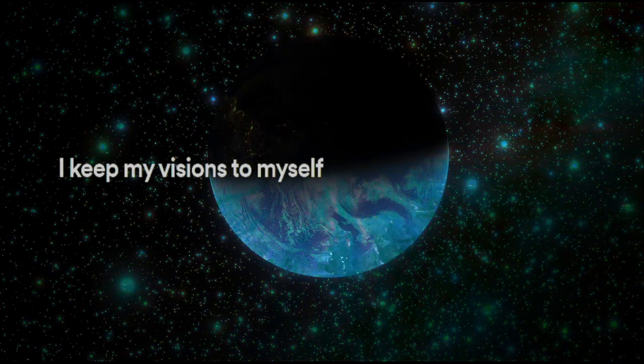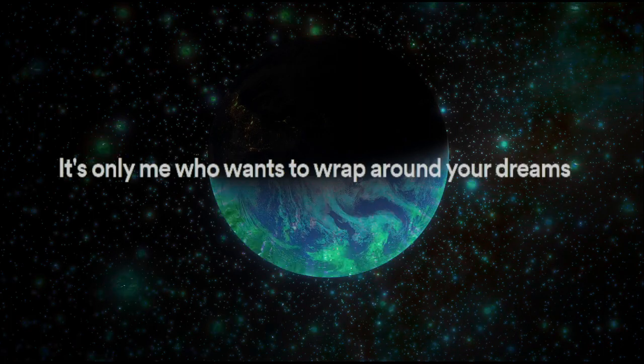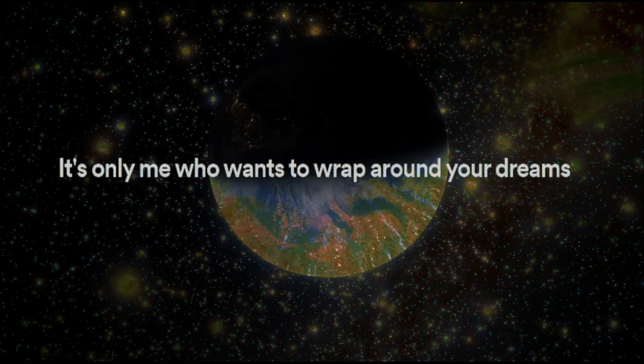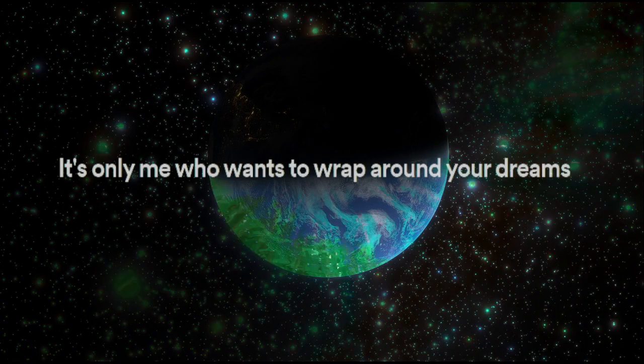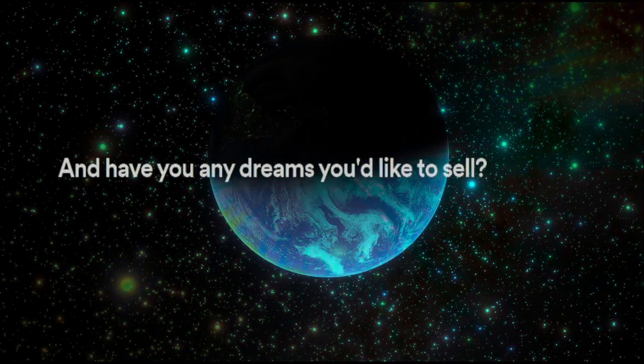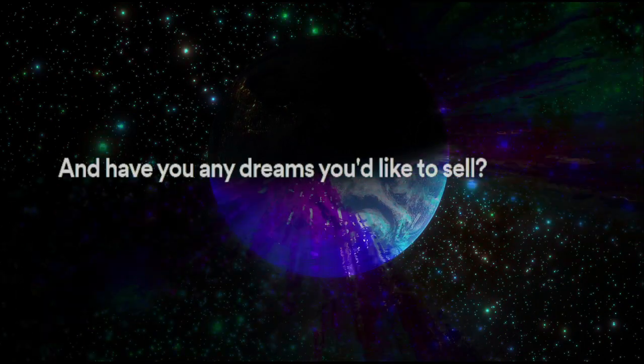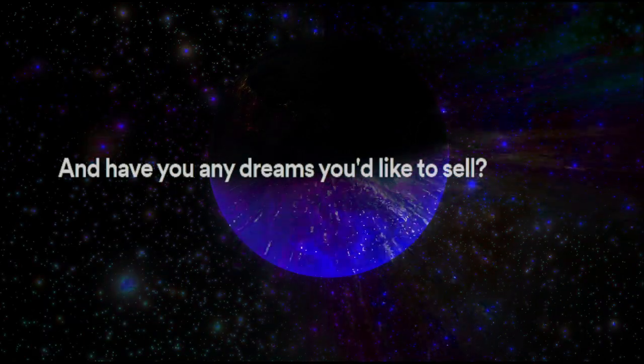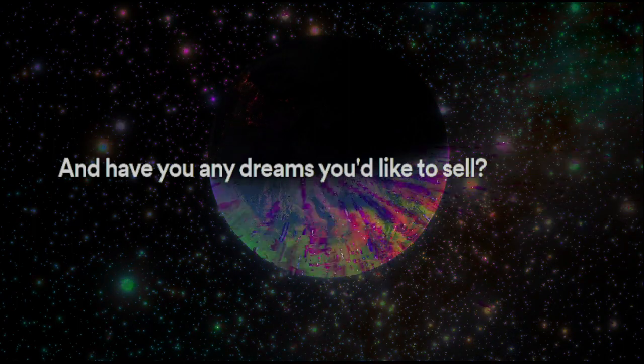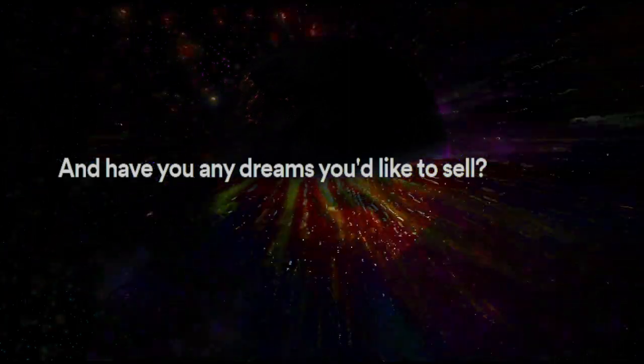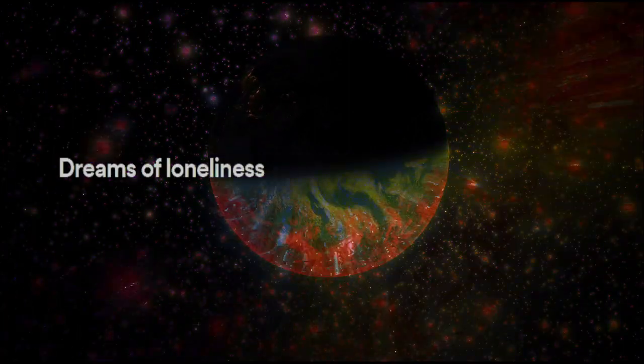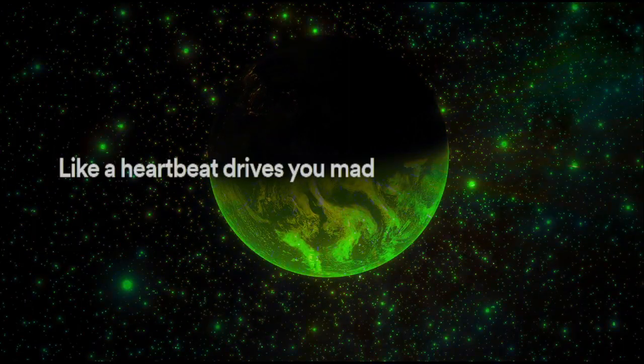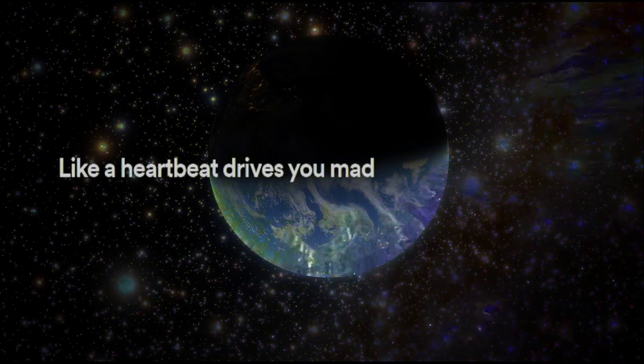It's only me who wants to wrap around your dreams and have you any dreams you'd like to sell. Dreams of loneliness like a heartbeat drives you mad.